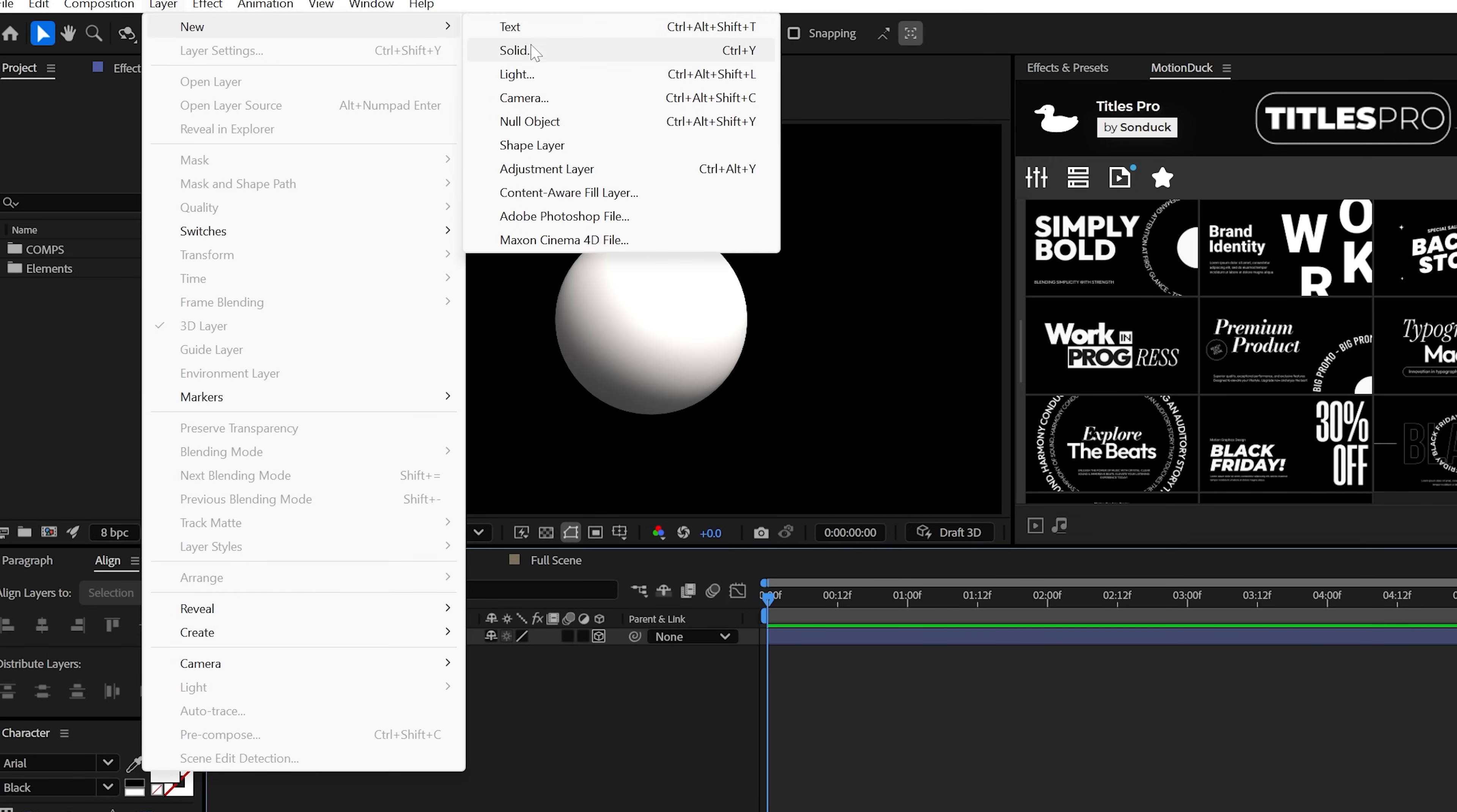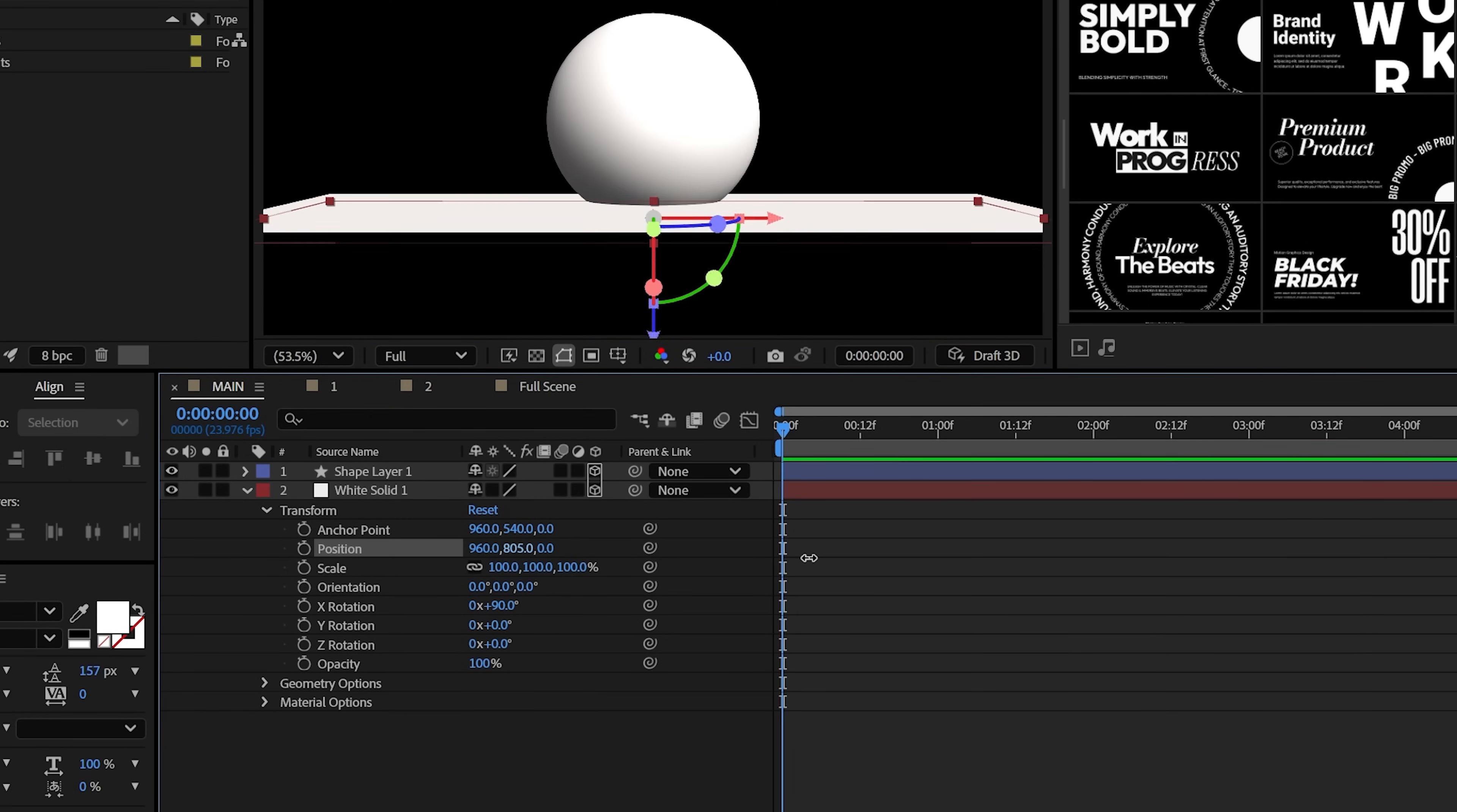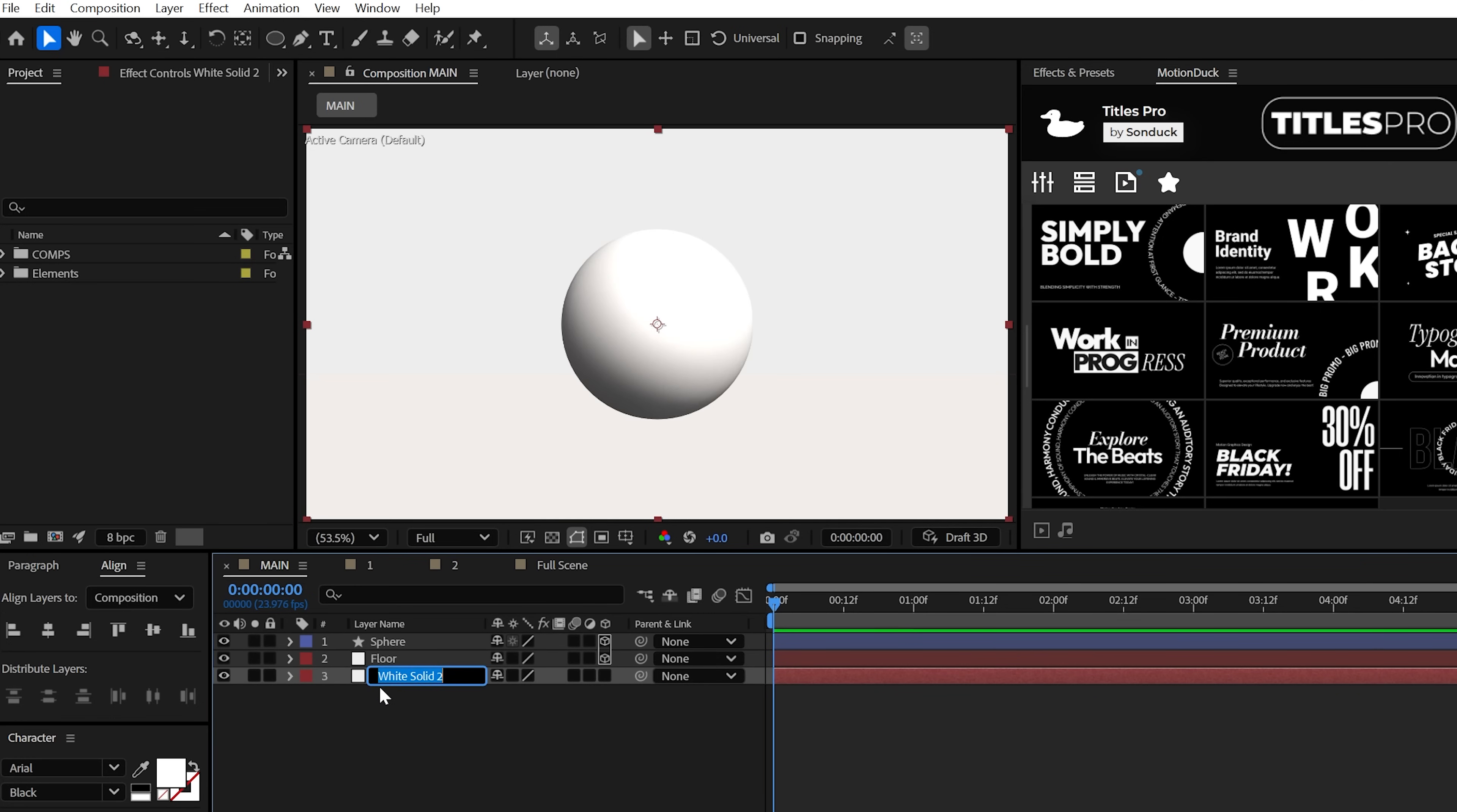The first thing I would do is create your floor with a seamless background. So create a light gray solid and immediately make it 3D. Then set its X rotation to 90 degrees and lower its Y position to be under your master 3D object. Then just increase the scale like no tomorrow. And then just feel free to create another solid just for the background.